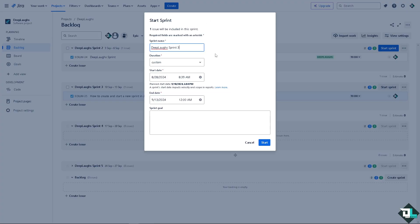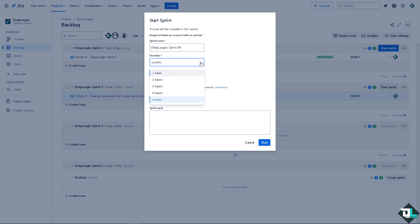Now, you have multiple options from here. The required fields are marked with an asterisk and I want you to put a different name here. For example, this is going to be... you have the duration. Now, the duration is you can put in one week, alright? So it's a planned start date that ends on this specific day.